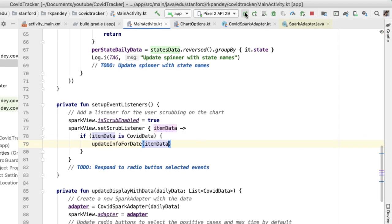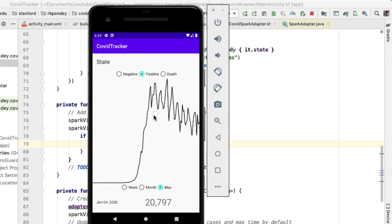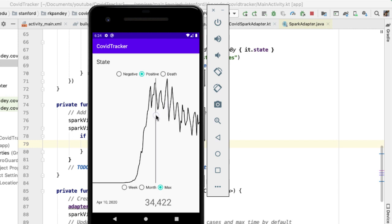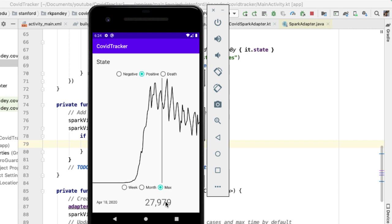Let's run this. Now if I hold down on the chart and move along, you can see that I'm able to have this vertical line show up. As I move it along, the values at the bottom get updated. On April 18, I'm able to see exactly the number of positive coronavirus cases nationwide. This makes our application a lot more useful because we're giving the user the ability to drill down into specific days.